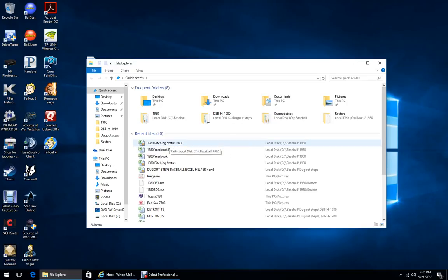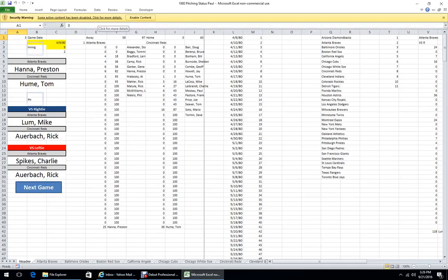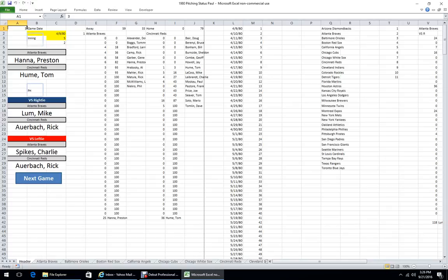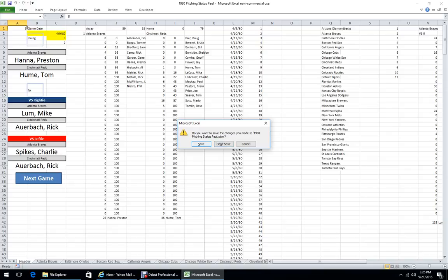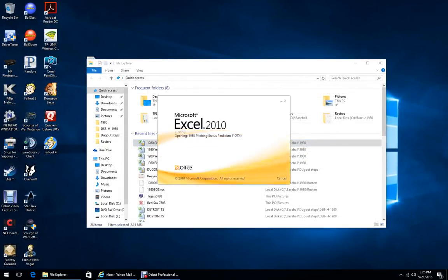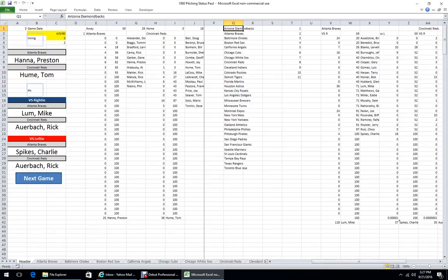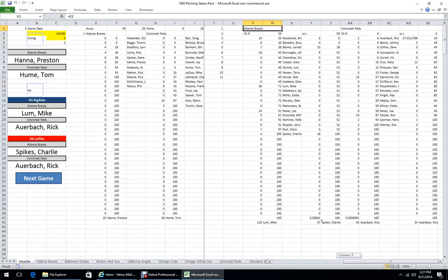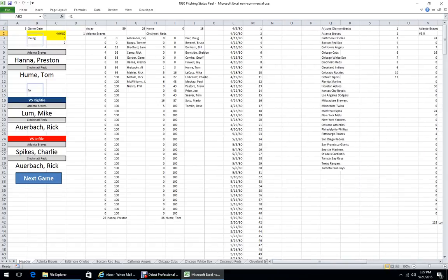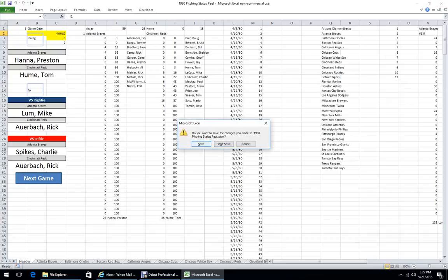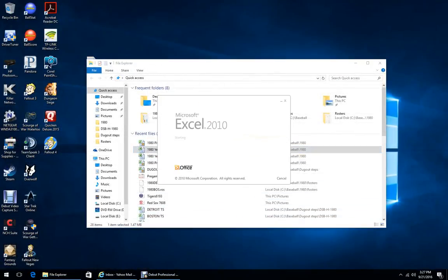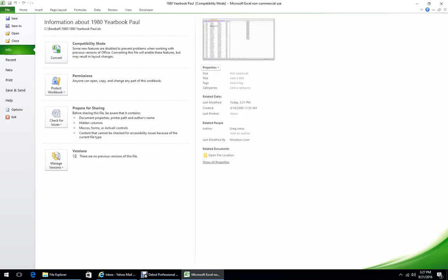Some seasons I have links and some I don't. For 1980 I have links, so if I open up pitching status first it's going to ask me for links. Once you hit update and it's in the right location it'll take care of that. The links came when I added in the pinch hitting routines. For now it's easiest to open up the yearbook, and once you have that saved you shouldn't have to worry about that anymore.